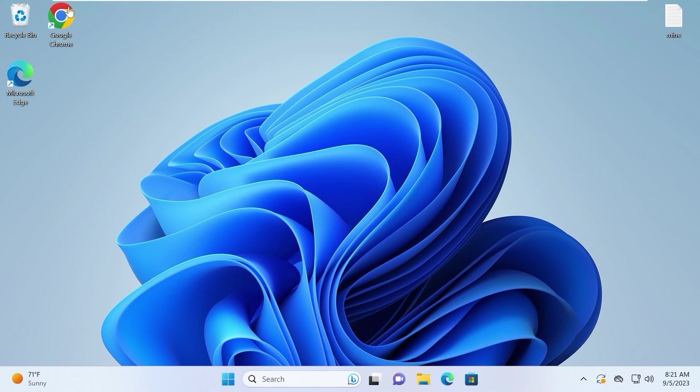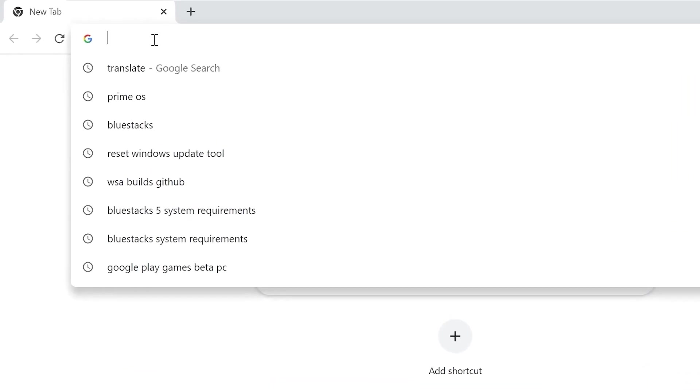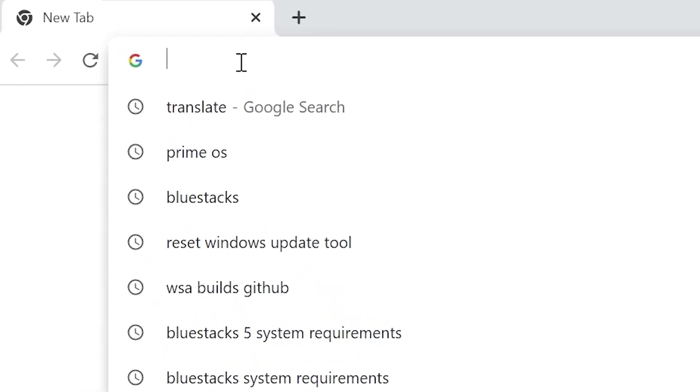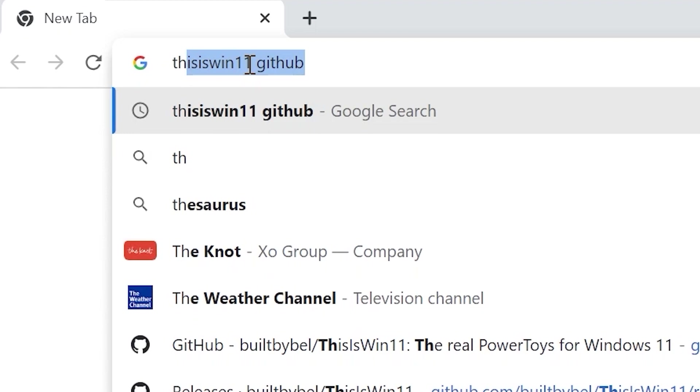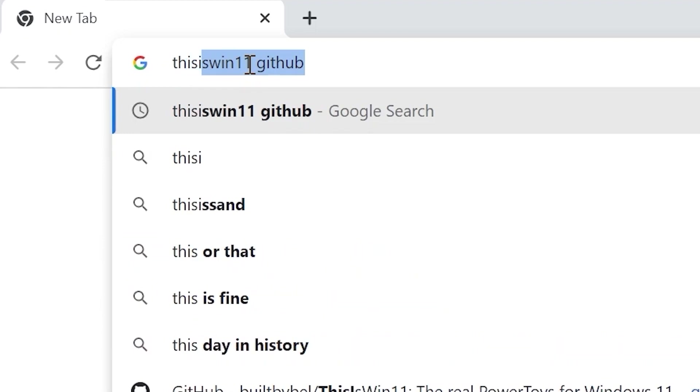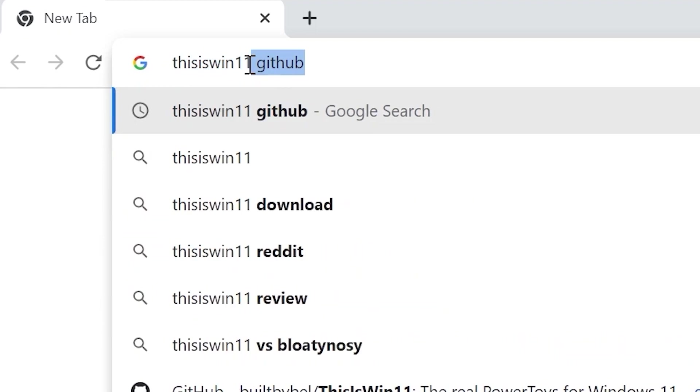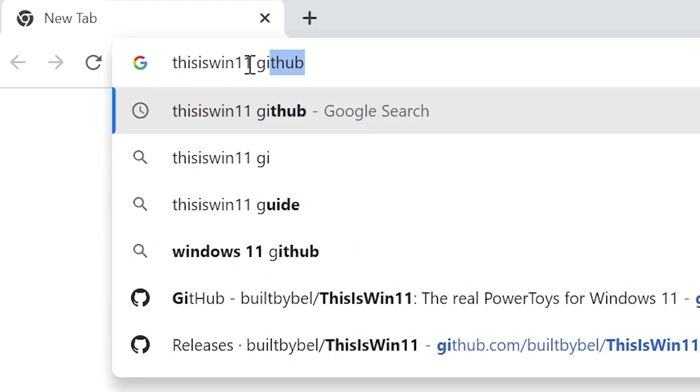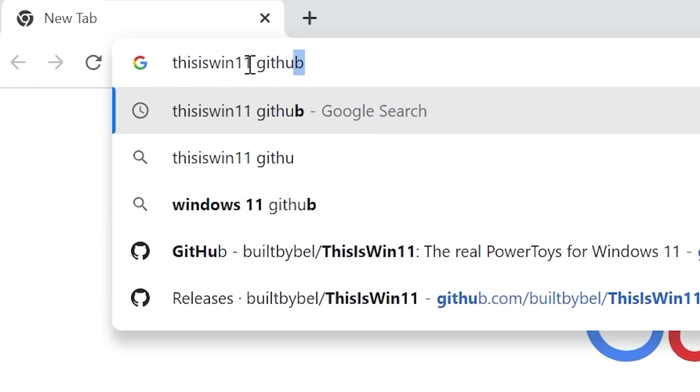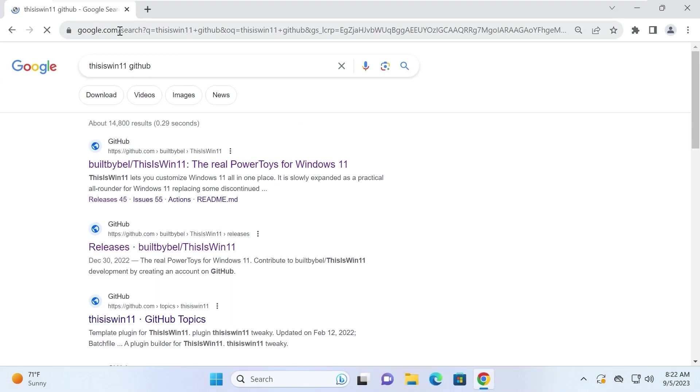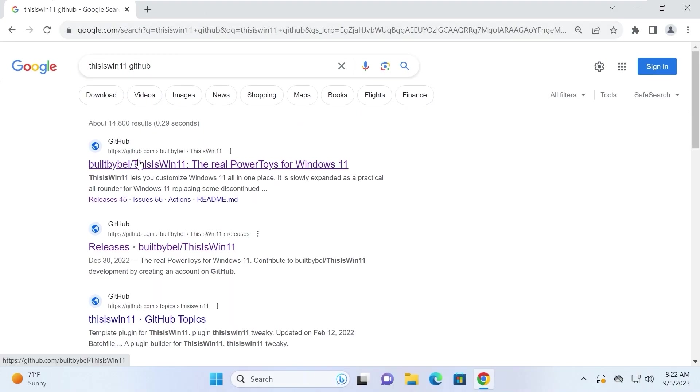We are in Windows 11 and first of all, we need to open browser. In my case, I will open Google Chrome browser. Then we need to type next: This is Win 11 GitHub and press enter. To make it more easier for you, I will leave link in the video description.